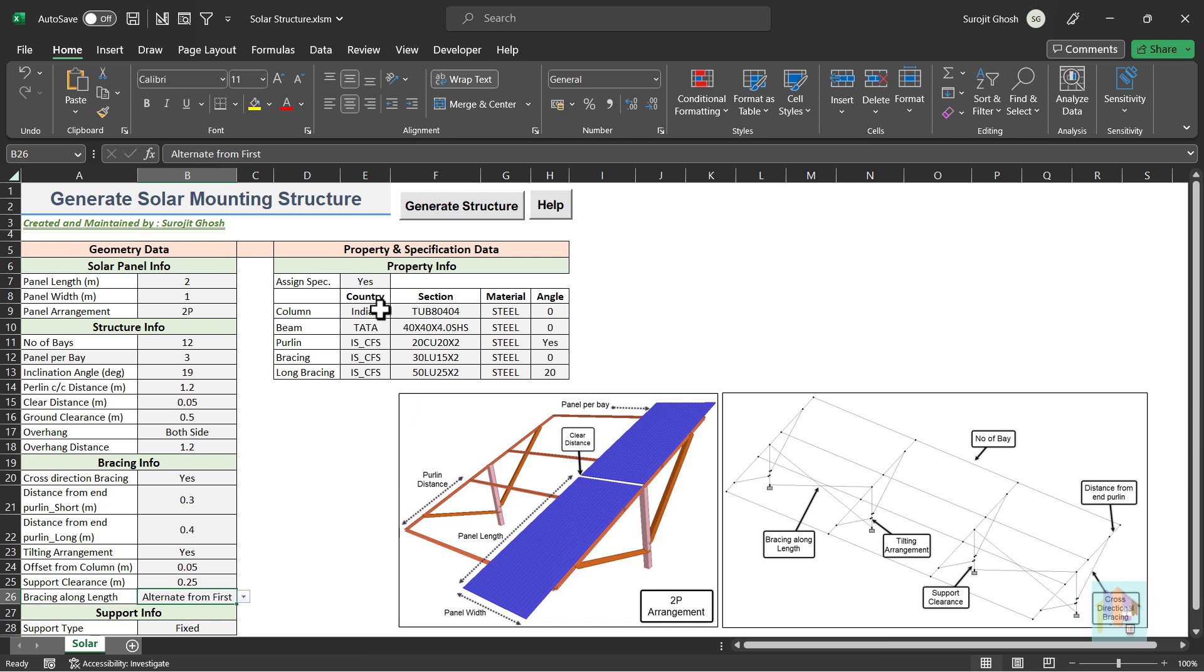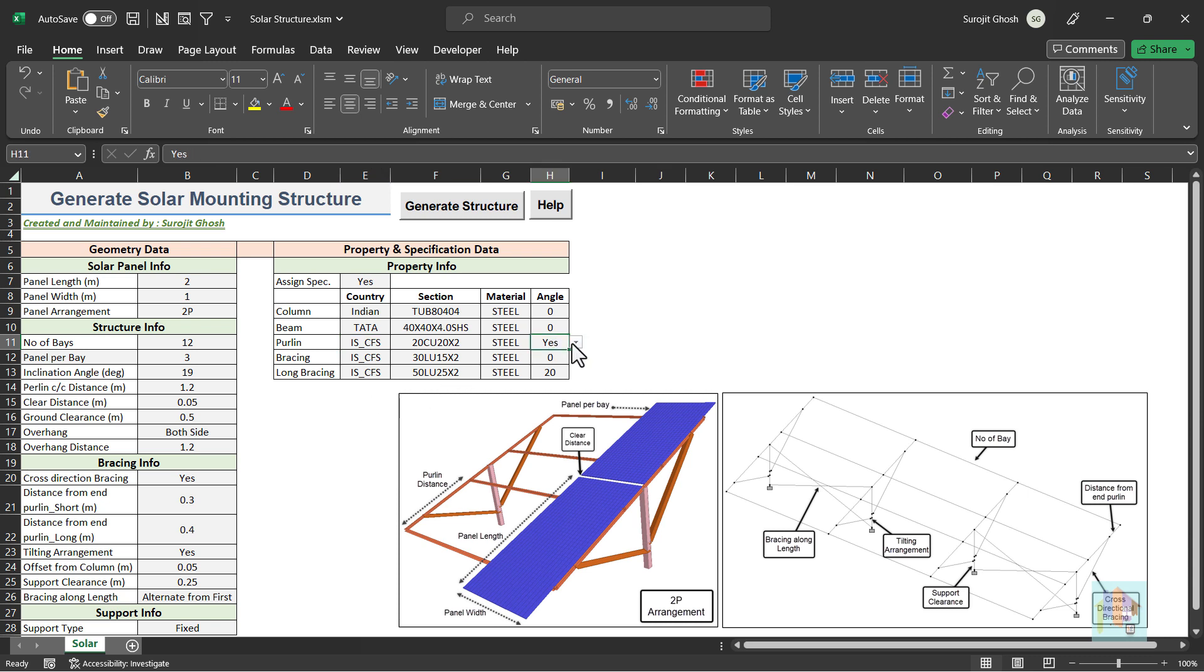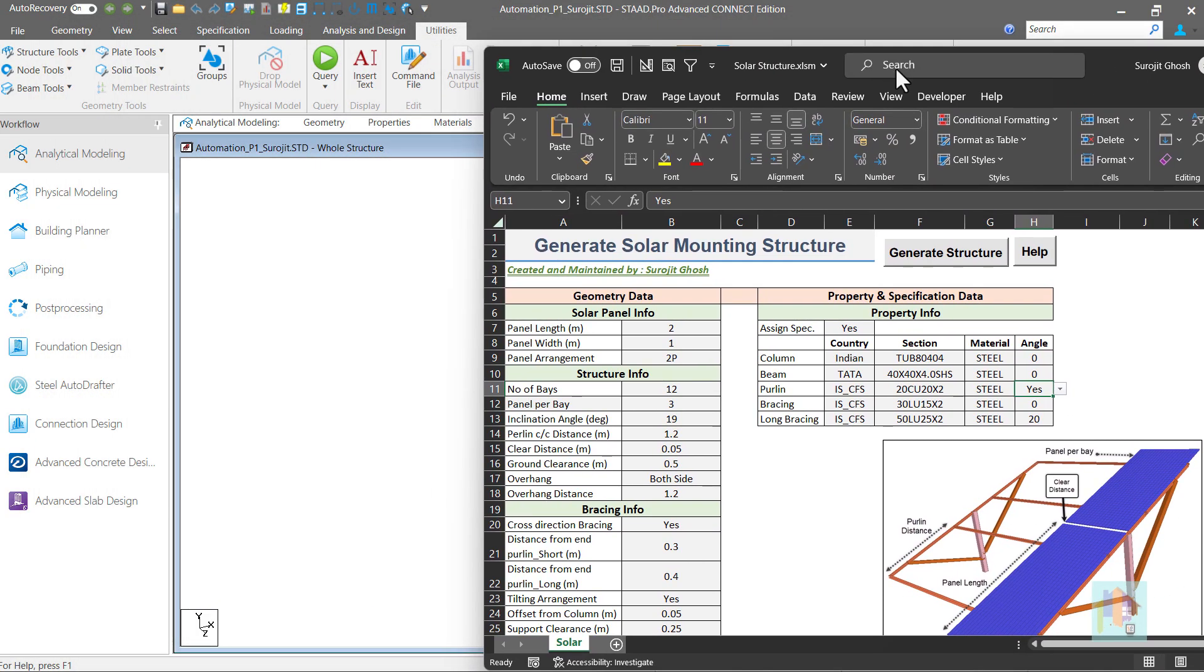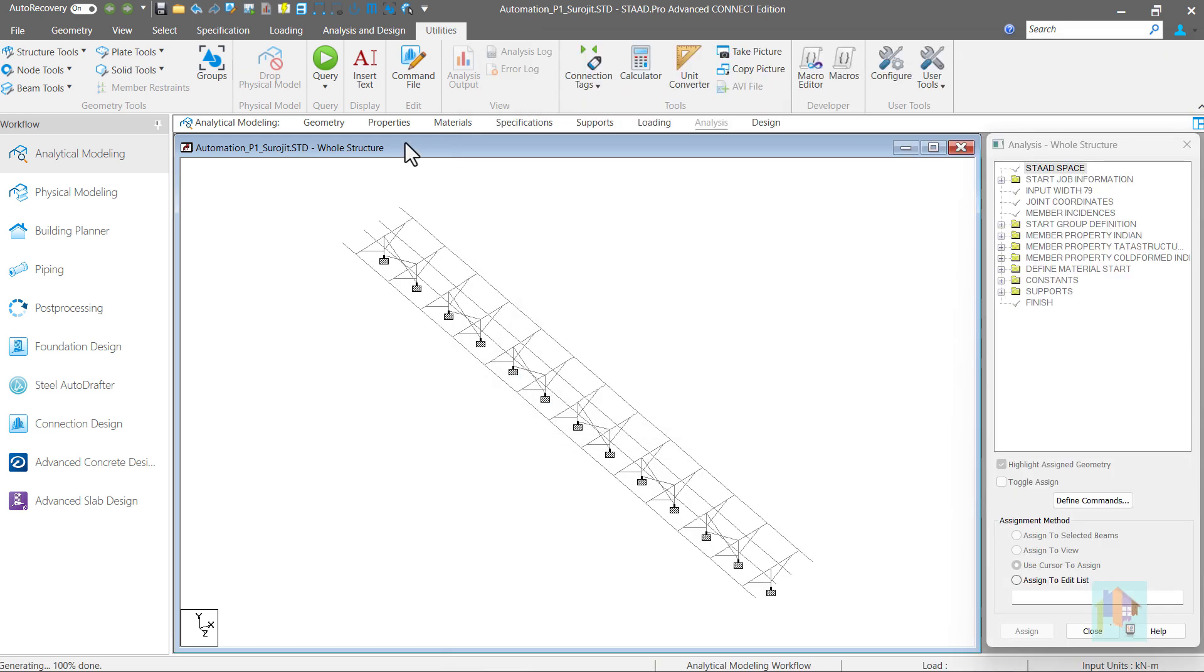We can select Indian hot rolled or cold form database from the dropdown and provide the section name. For column and inclined beams, hollow sections are used. And for bracing and purlin, cold form angle and channel sections are used. For purlin, beta angle is automatically considered to adjust the slope. Once all inputs are provided, we can use the generate option which instantly creates the structure in this STAAD file.